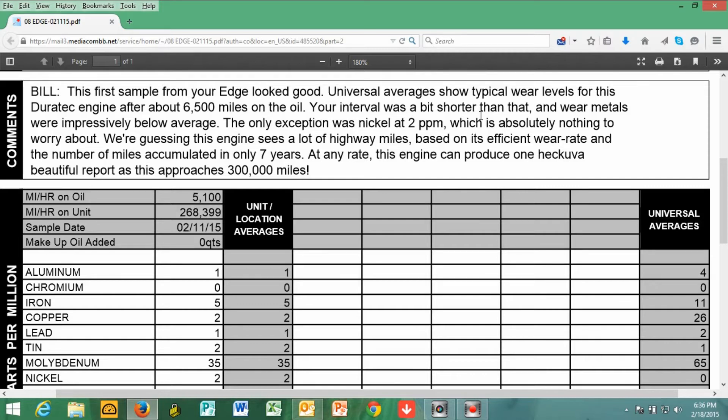I changed the oil about every 5,000 to 6,000 miles. I was in a hurry to get it done this time, so I changed the oil at 5,100 miles. I was really curious to see how the results would affect me - do I keep the car, or is it ready for race day?